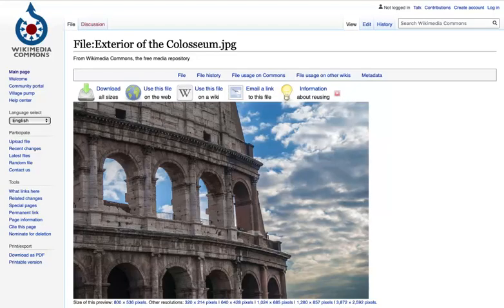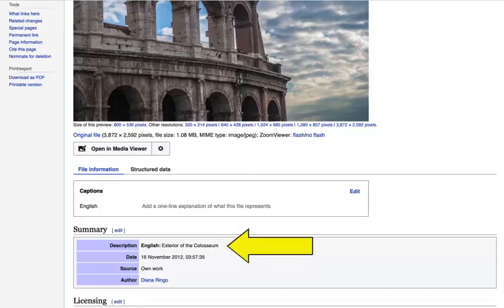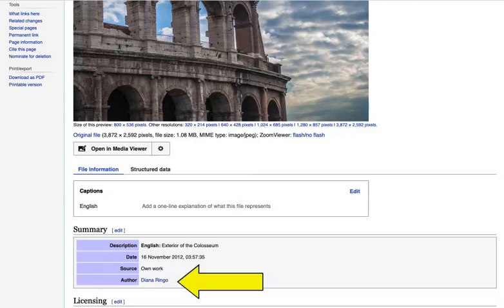If someone has created an image and allowed it to be used under a Creative Commons license, there are a few key elements that need to be part of your citation. The first is the image's title. If there is no title with the original image, you wouldn't include it in your citation. Next is the author — this is the person that created the original image and allowed it to be used by others under Creative Commons.